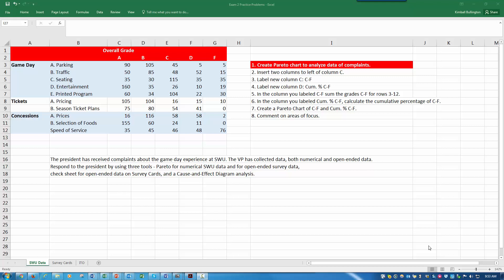Hello. This is a tutorial for Exam 2 problems. We'll be dealing with primarily the first two problems. This is the Southwestern University survey data, the numerical data. Here's our assignment: Create a Pareto chart to analyze data of complaints. I have a step-by-step process for that.